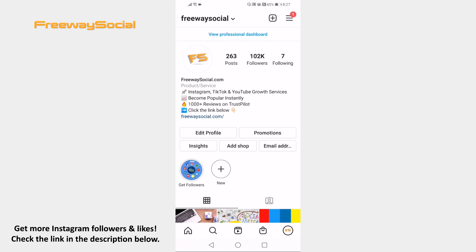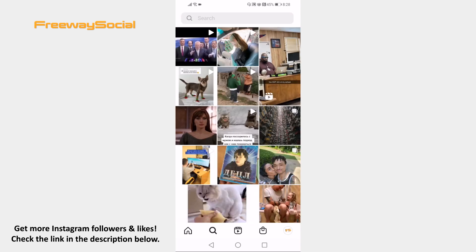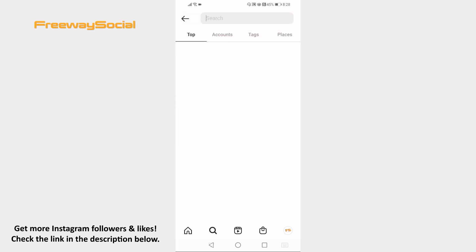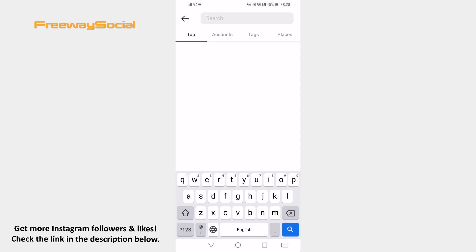Open the Instagram app on your mobile phone and login to your profile. Click on the search icon at the bottom. Now, click on the search bar at the top and click on the Places tab.